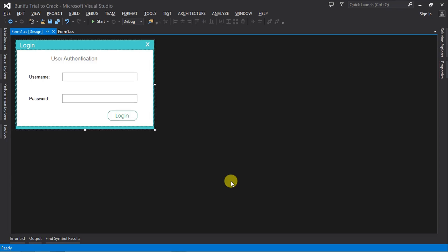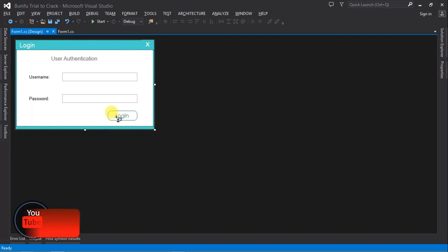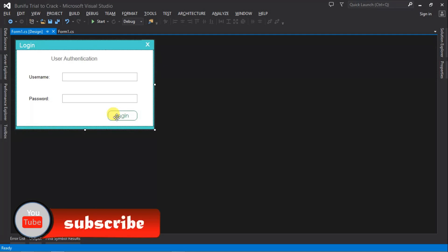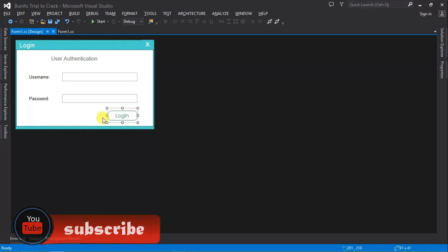So here we're going to be replacing the trial version with the crack version. Once the trial expires, we don't need to have the fear of losing our project. So let's assume this is the trial version.